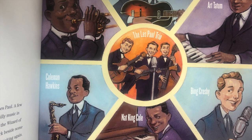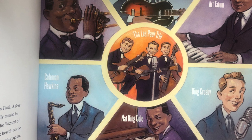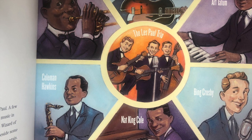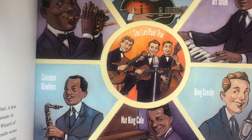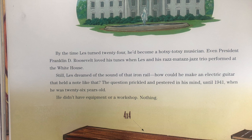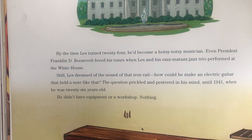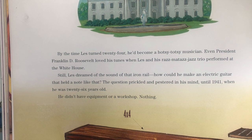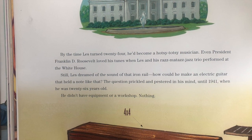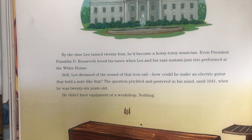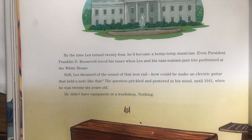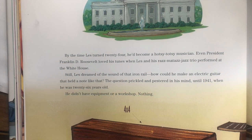The new style of music got Les's mind ticking again. He loved the variety of sounds — the vibrato of clarinets, the b-dum-ts of drums, and the blurp of horns. But the twang of his guitar still wasn't loud enough. By the time Les turned 24, he'd become a Hotsy Totsy musician. Even President Franklin D. Roosevelt loved his tunes when Les and his razzmatazz jazz trio performed at the White House. Still, Les dreamed of that sound — that iron rail. How could he make an electric guitar that held a note like that? The question prickled and pestered in his mind until now, 1941, when he was 26 years old.